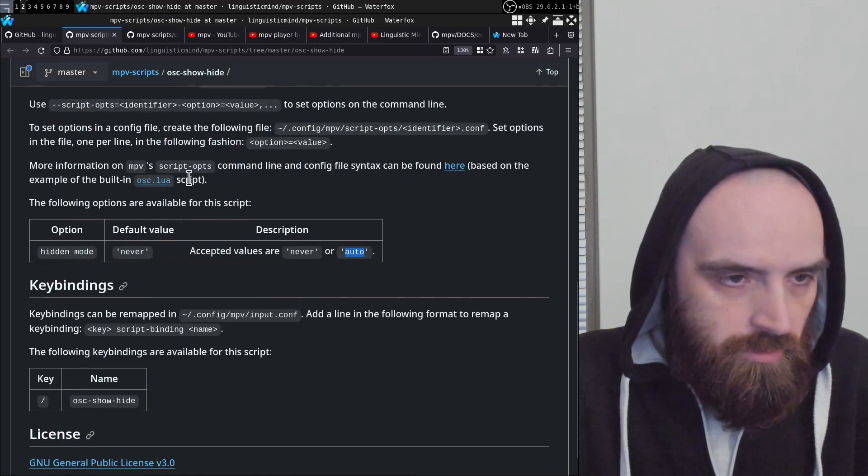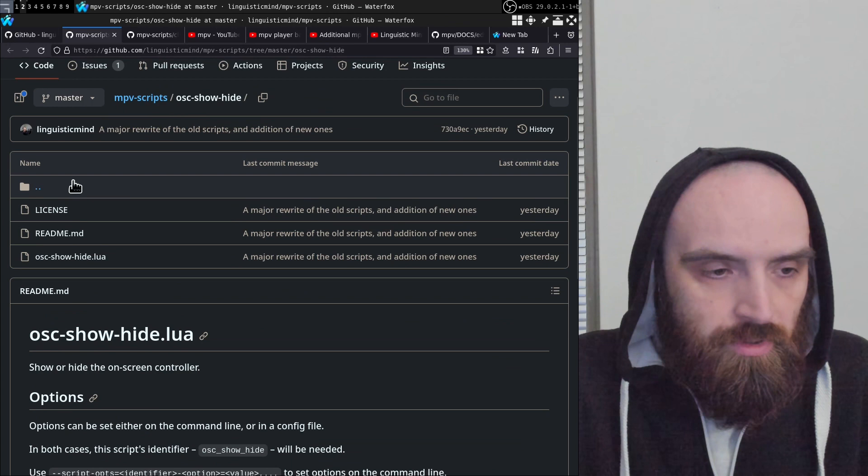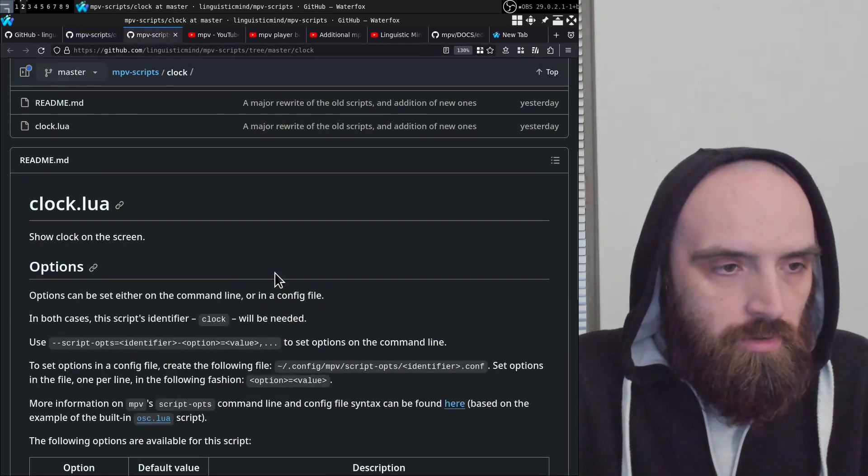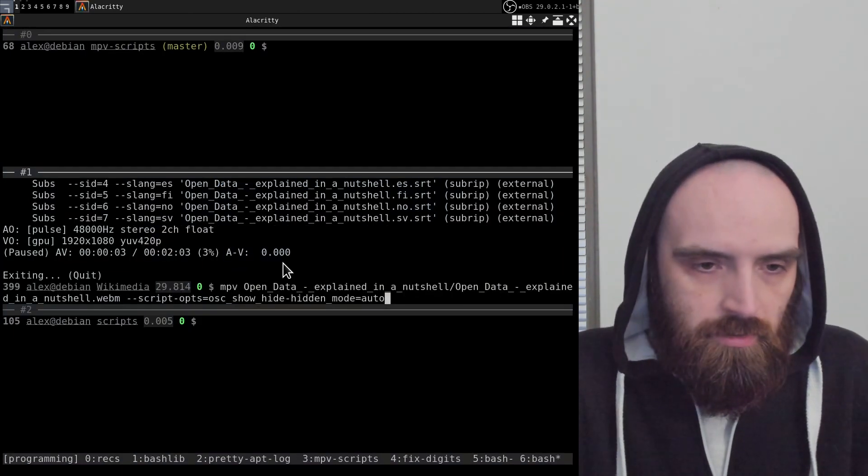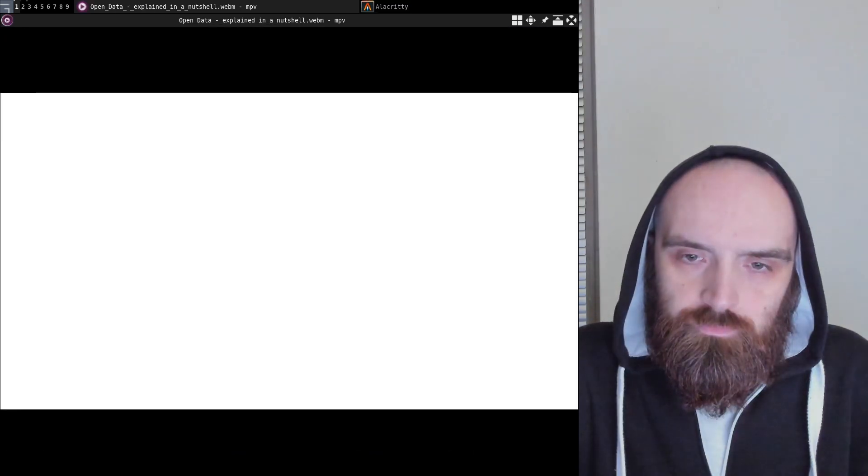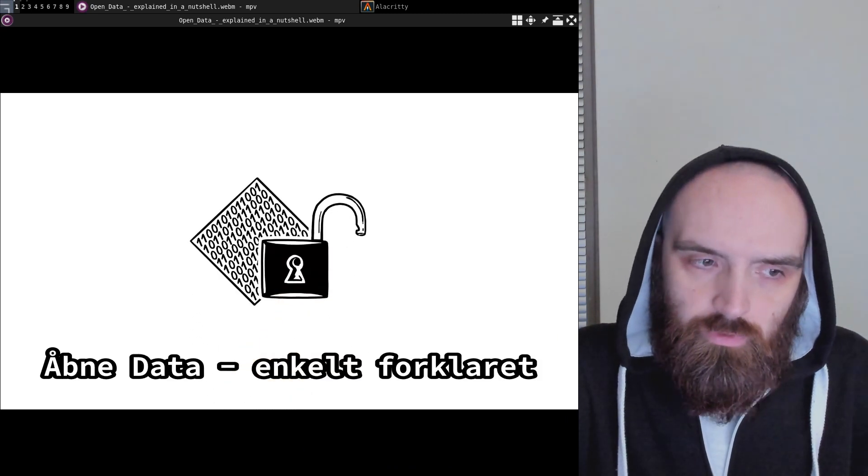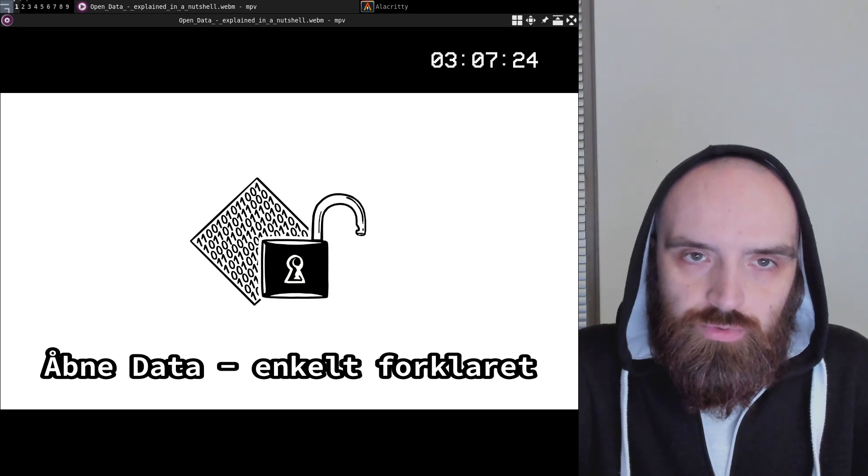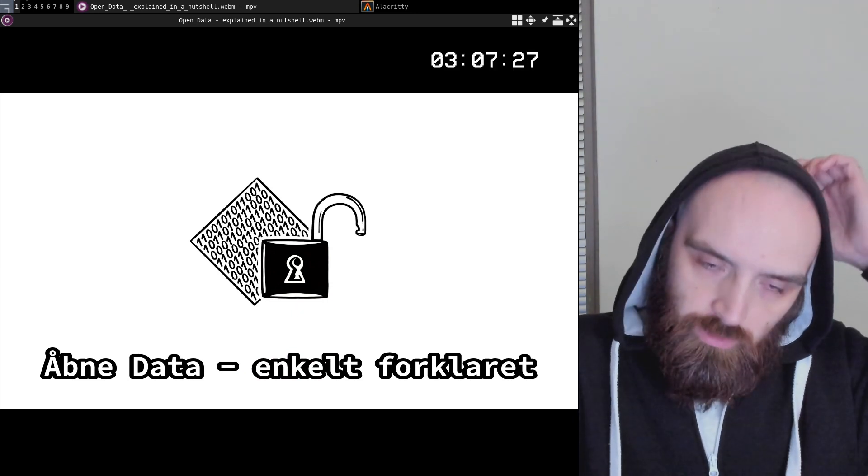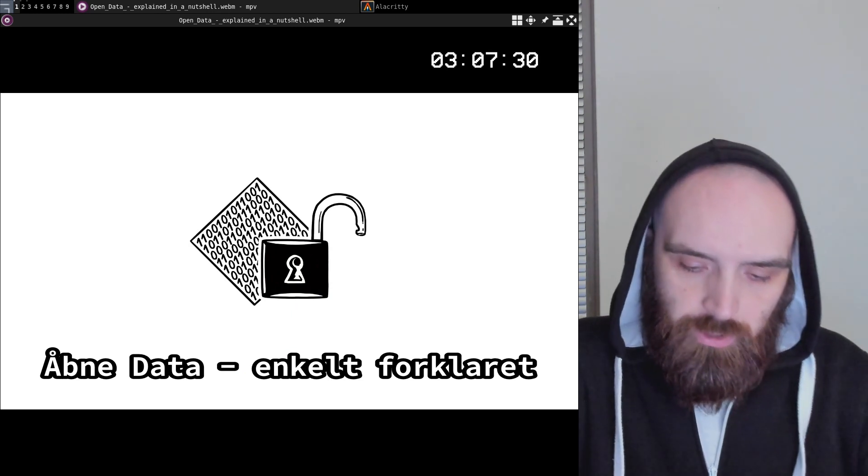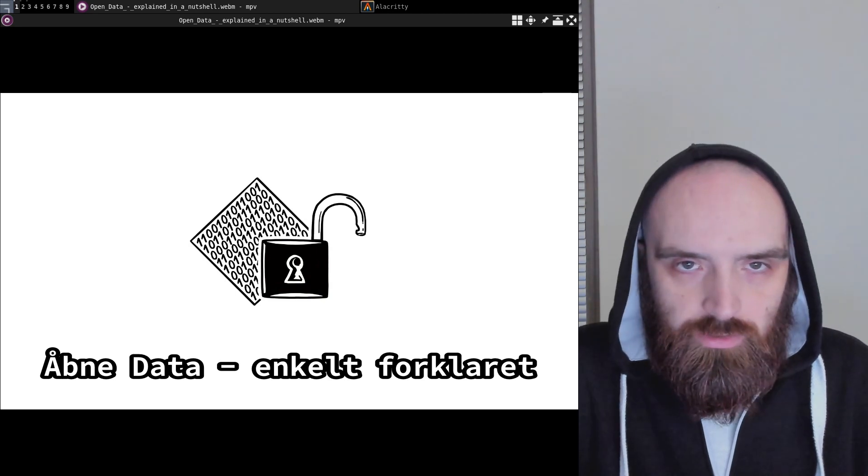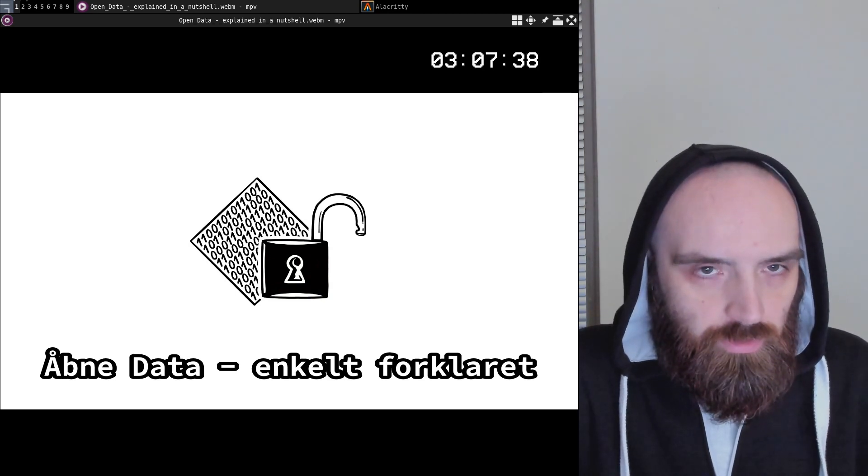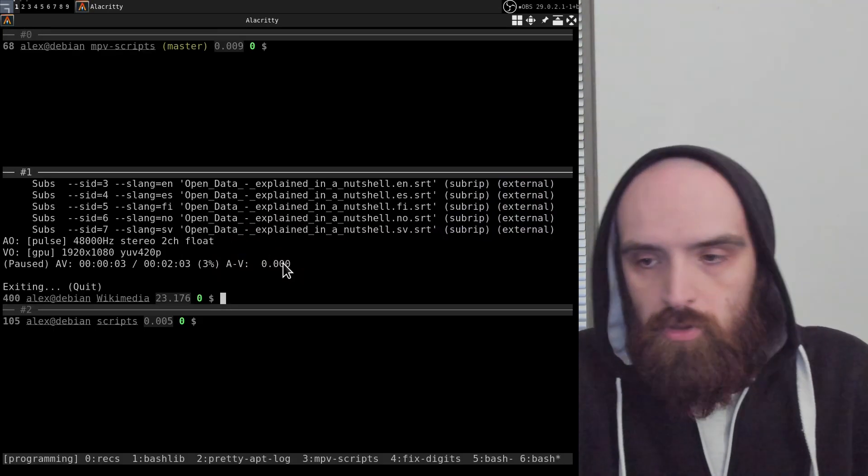So that's everything—yeah, that's all I want to talk about when it comes to osc_show_hide.lua. Now let's take a look at the clock script. This is also a very simple script. Basically, what it does is it shows the clock on the screen like this. The default key binding is the question mark key, which is shift forward slash. So that's how you can show or hide the clock, and that's basically the whole idea.